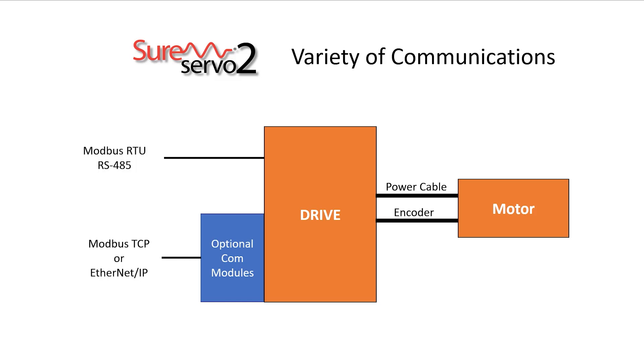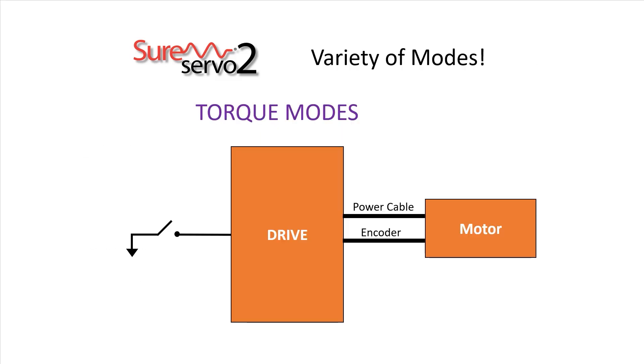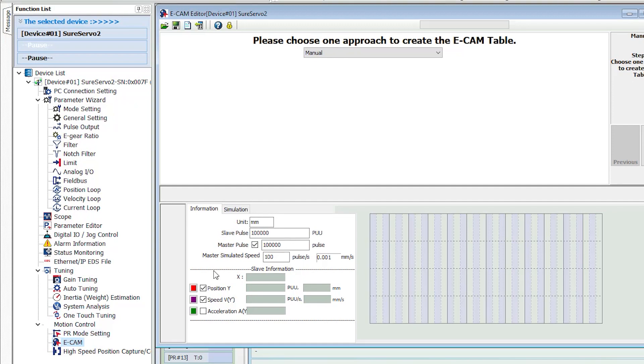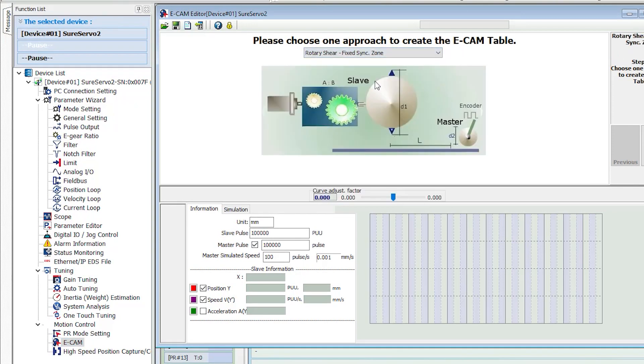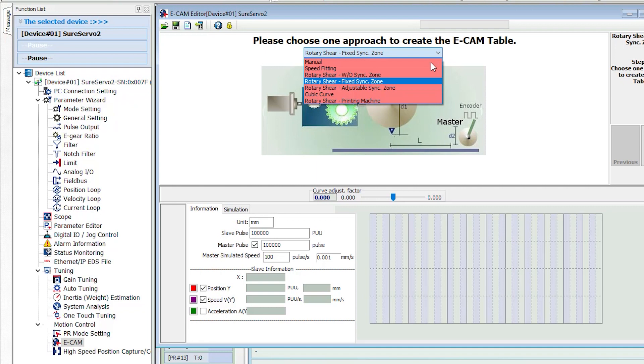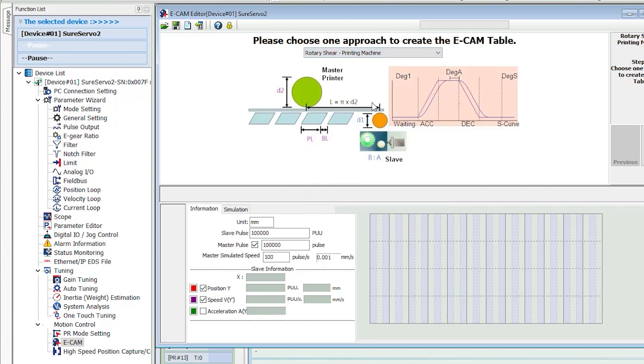The SureServo 2 system also supports speed modes and torque modes which is perfect for those times when accurately maintaining constant speed or torque is critical. The built-in electronic camming uses easy to understand graphical representations to make short work of setting up things like rotary shear and flying shear applications.